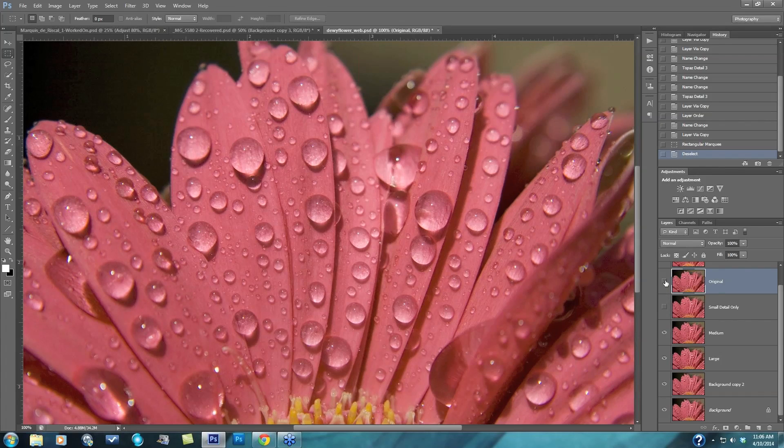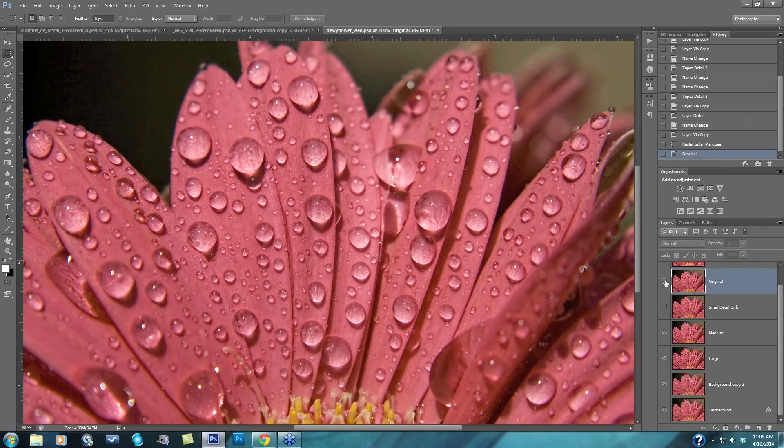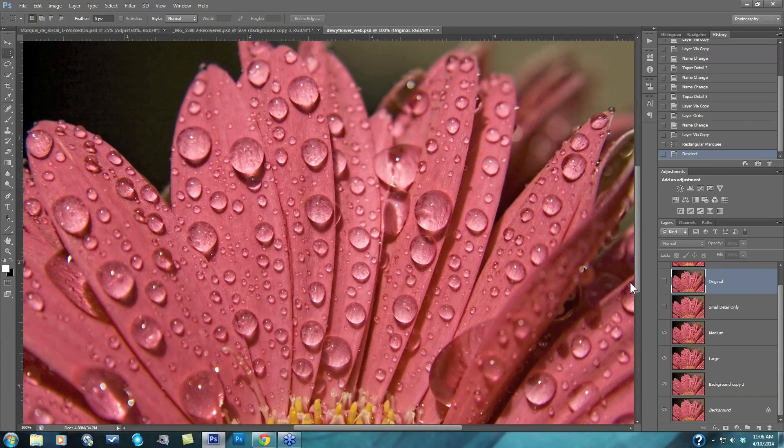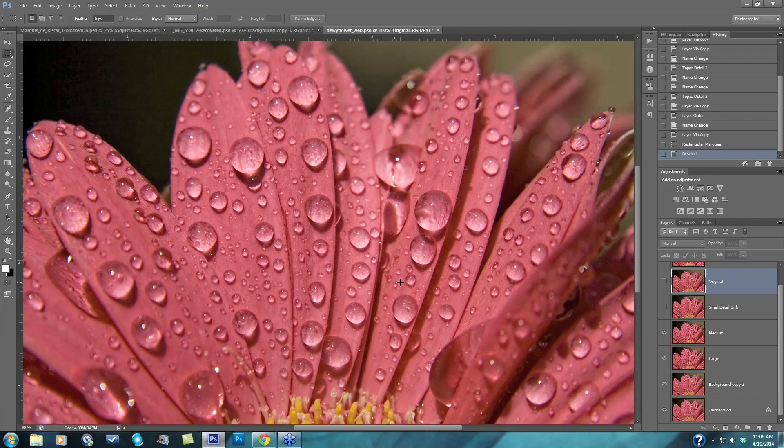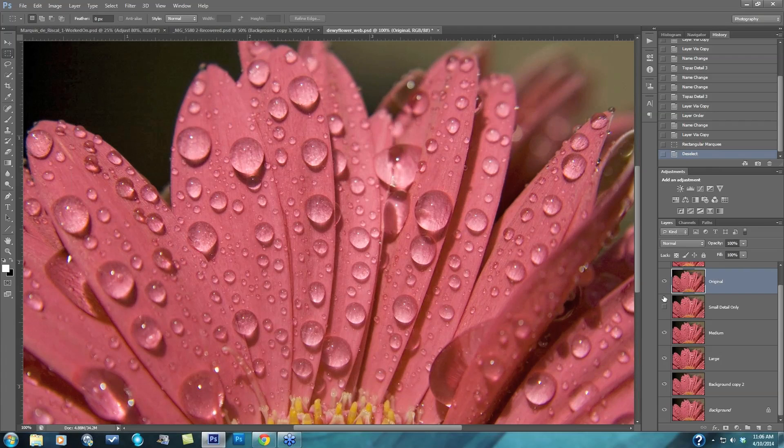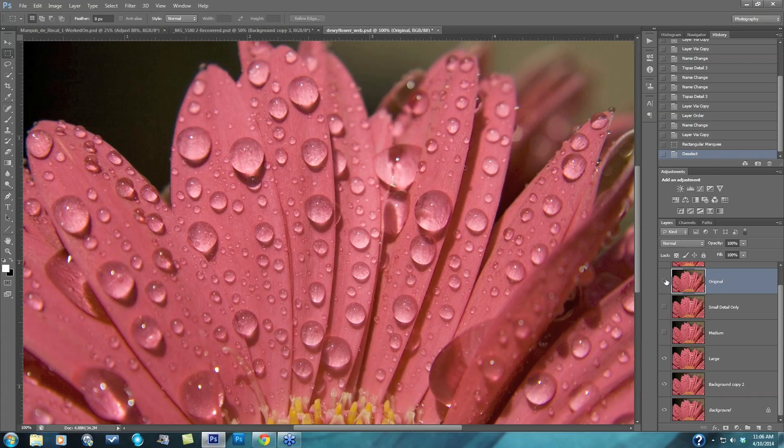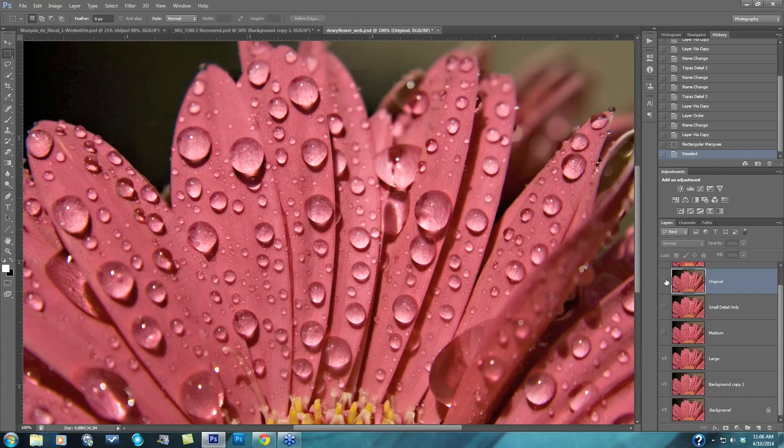Now I'm going to show you the medium detail enhancement, which is going to be larger, less texture-like details than the small detail enhancement. But some of these smaller dew drops are still getting enhanced and are considered medium details in this particular image.